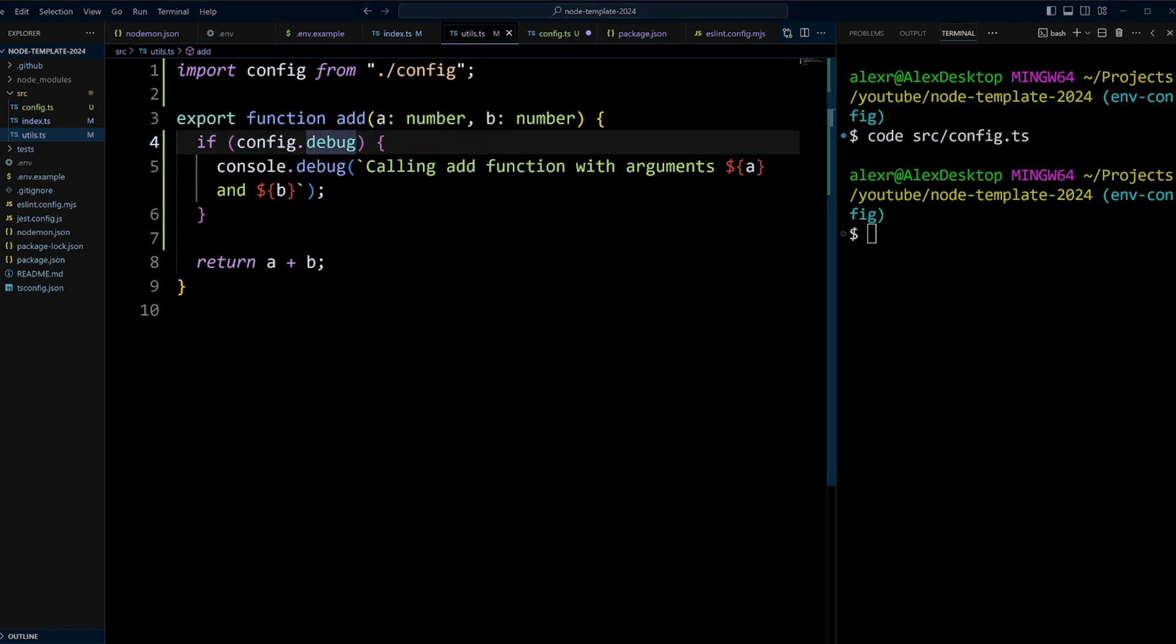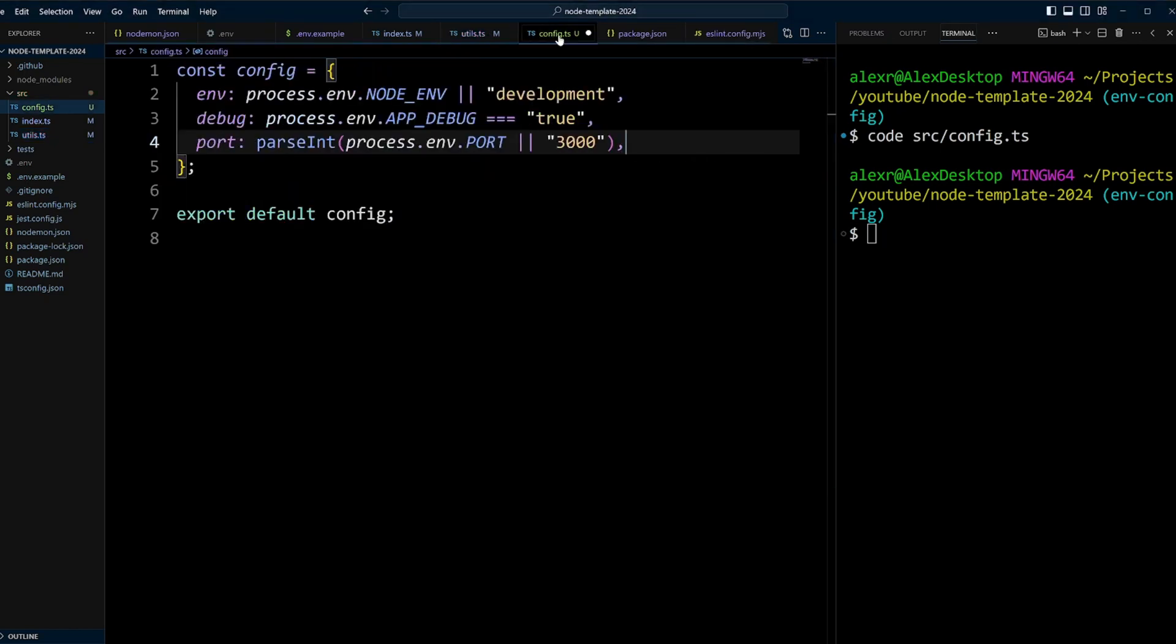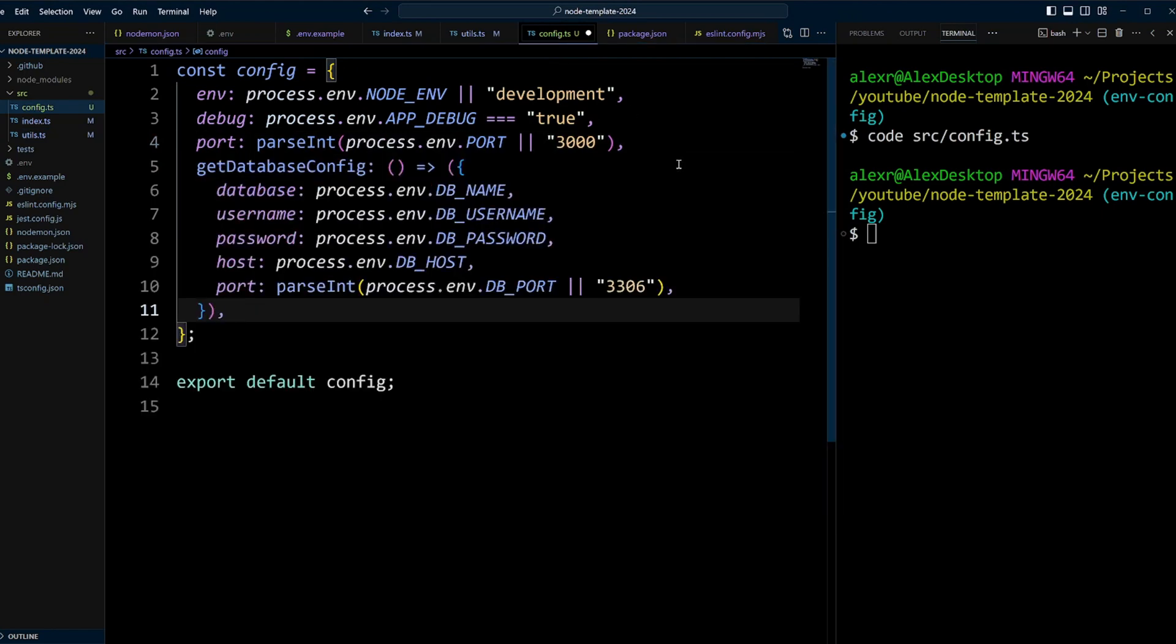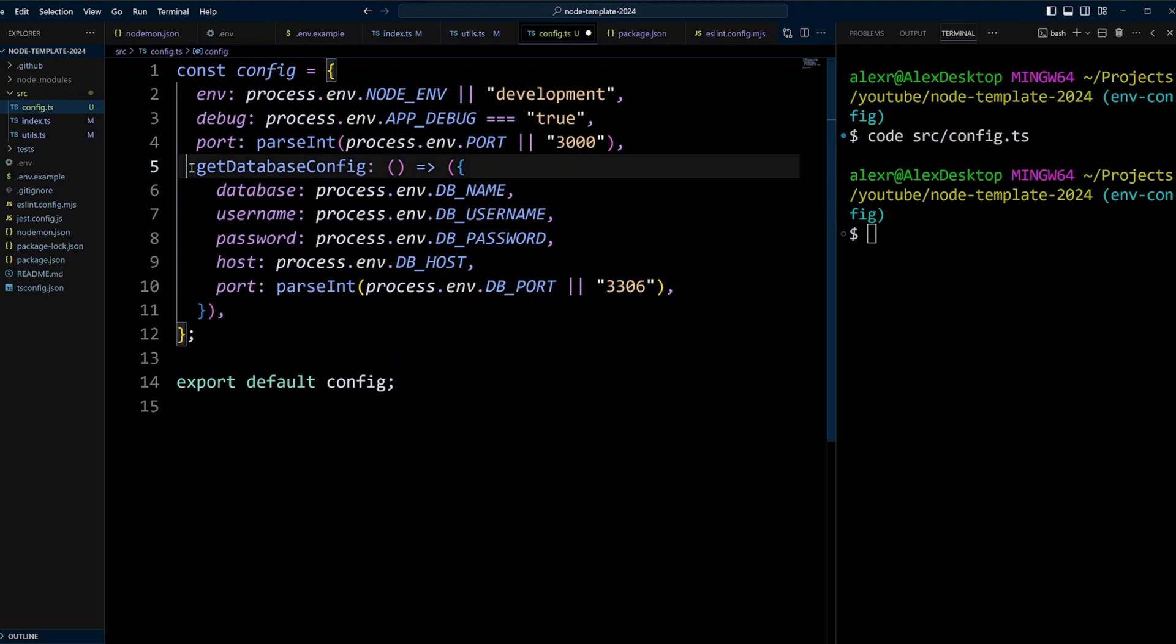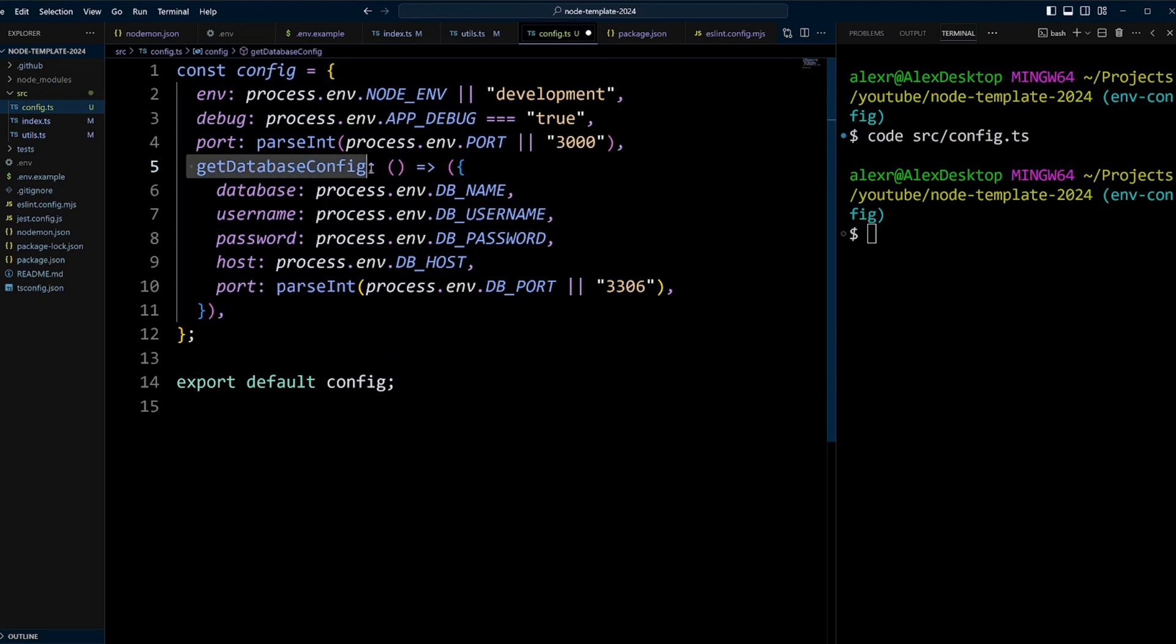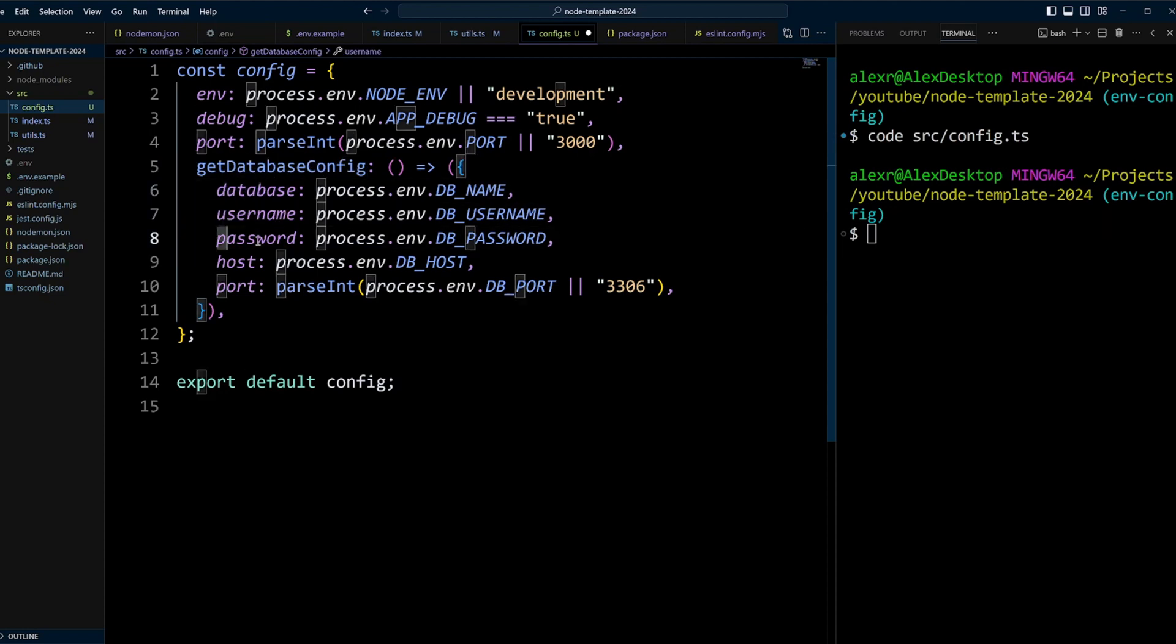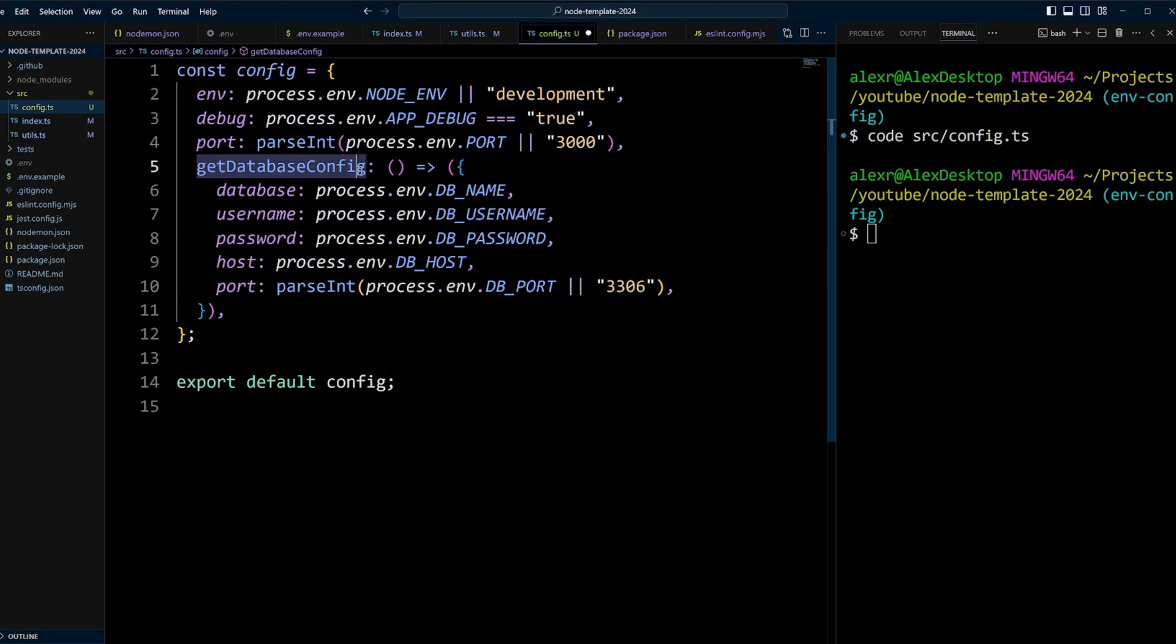Another advantage that configuration module gives us is separation of concerns. Your code shouldn't care how your environment variables are retrieved. This logic should be encapsulated in the configuration module. So right here, we're getting database config. There is a function, and that's where we're getting configuration variables or environment variables for the database. All we have to do now is just to call this function in your code.